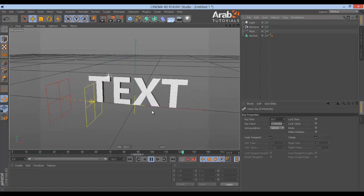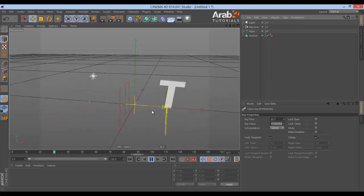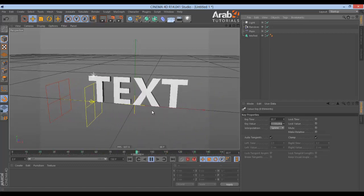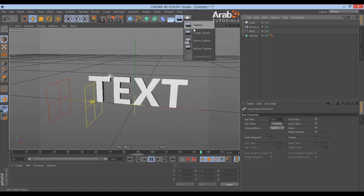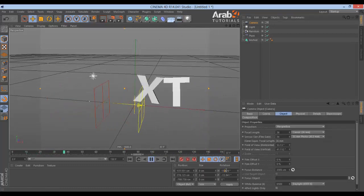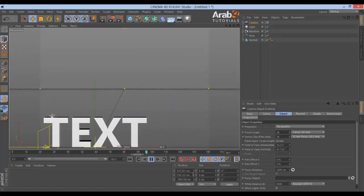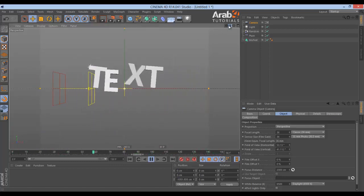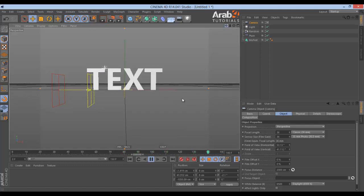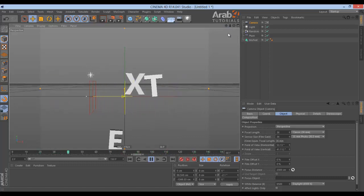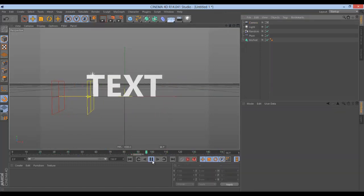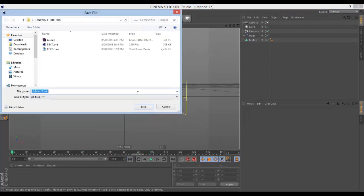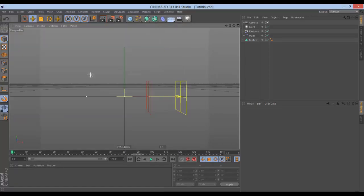Now we can save the project file and just add it to After Effects to add all the things we need to it. But before I go there I will just add a camera and set it up quickly. Now we are done, let's save our project — save it to 'tutorial'. Now let's go to After Effects.